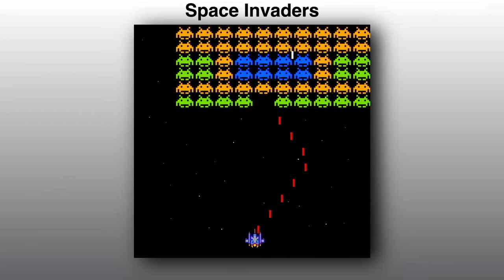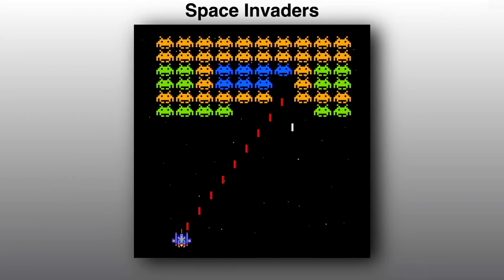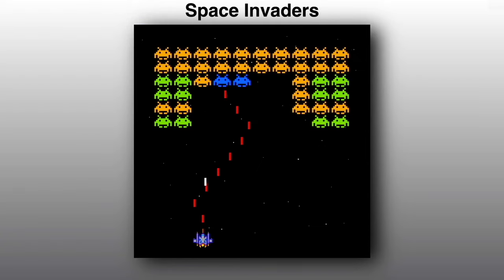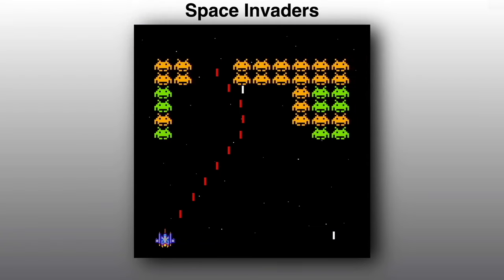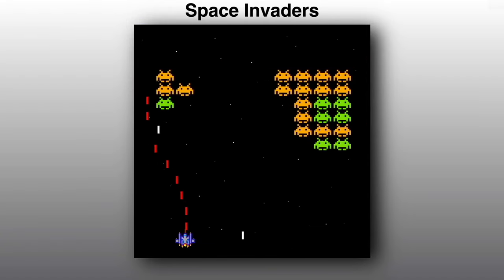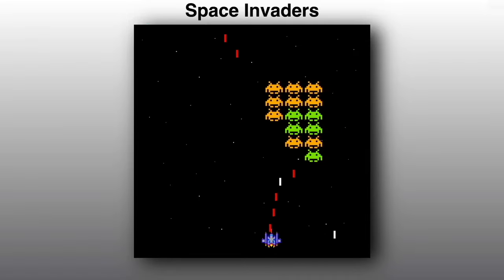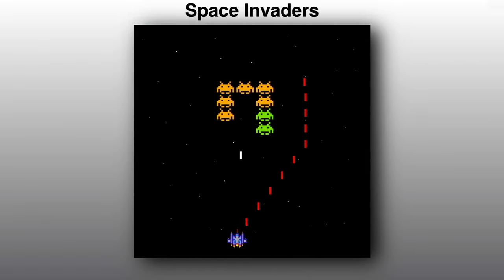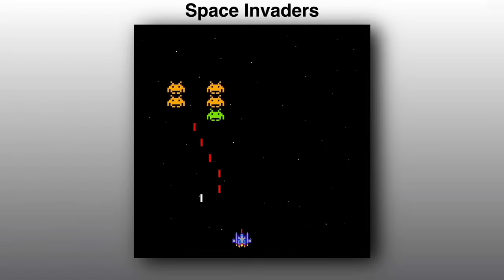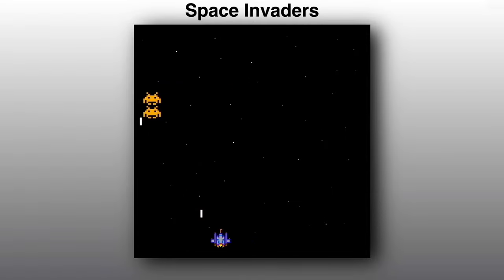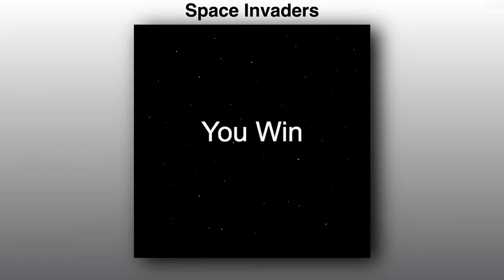In this video, we're going to make the classic game Space Invaders with JavaScript on an HTML canvas. We have our enemies at the top of the screen — they move side to side and down towards our player. At random, the enemies will shoot bullets. At the bottom of the screen, we have our spaceship which can shoot at the enemies.